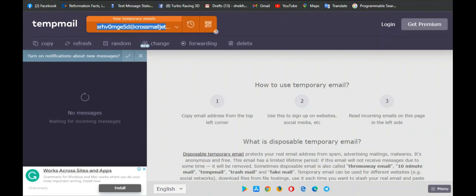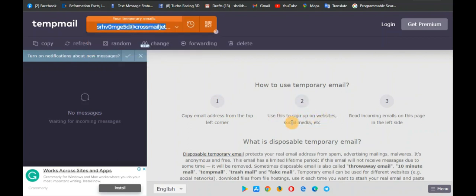The site we'll be using to get a disposable temporary mail is called tempmail.io. So once you are on this site, they show you just three steps to get your mail. First, once you are on the site, you copy the email address in the top left corner. You can use that copied email address to sign up on websites, social media, etc. You can also come back to this site to read any mails that are sent to you.